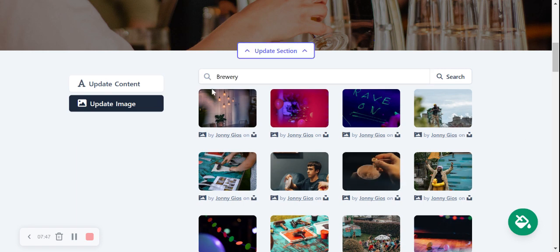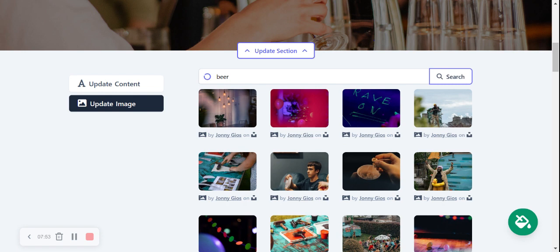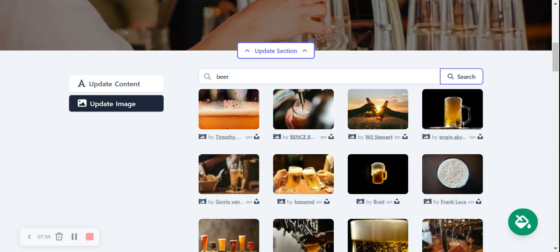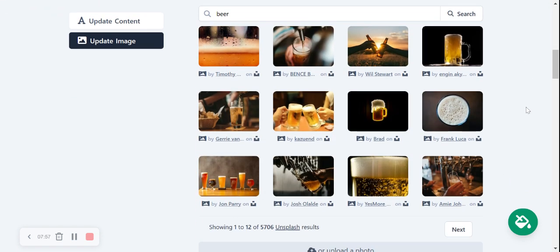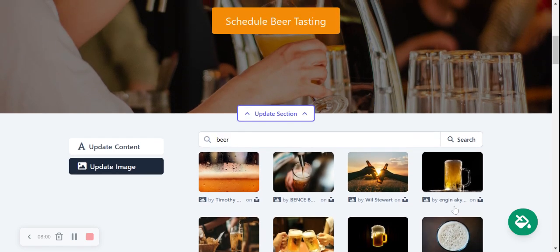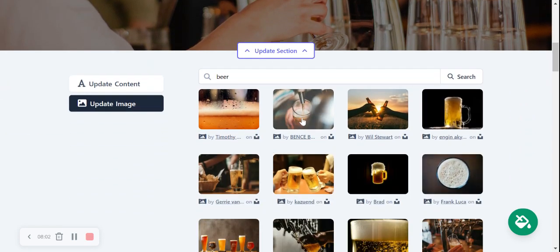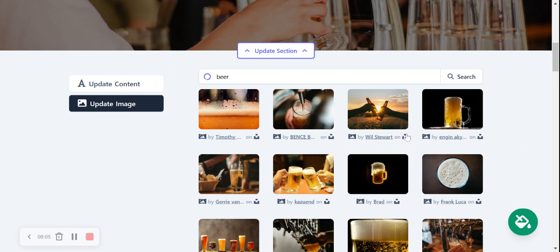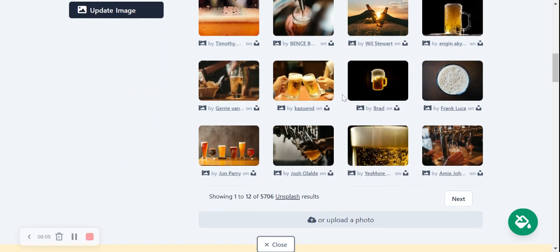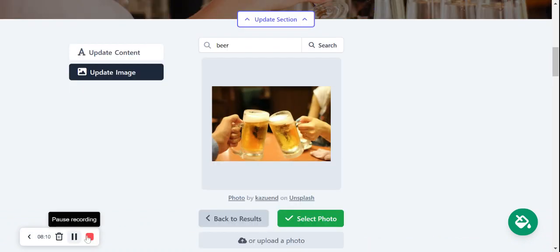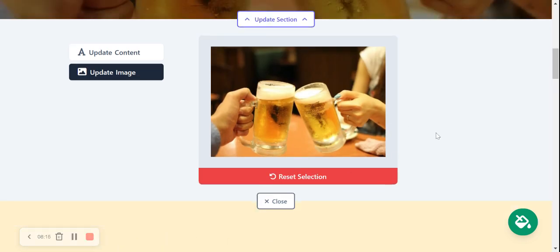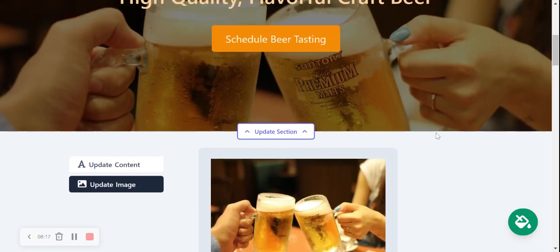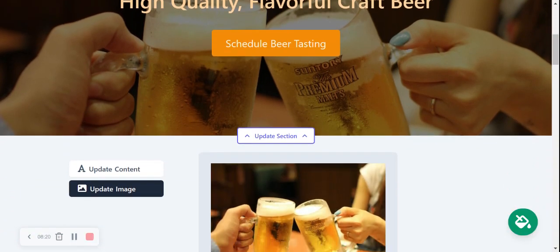Just play around with the terms a little bit. So as you can see for brewery, it didn't quite pick up anything. So what I would go ahead and do is try beer because you serve awesome beers at your brewery. Great. So these are all very applicable. So I'm going to go ahead and select this one over here. I really like that one. Great. I'm now going to select that photo and save my image selection. And there you have it. That looks really cool. Happy with that one.